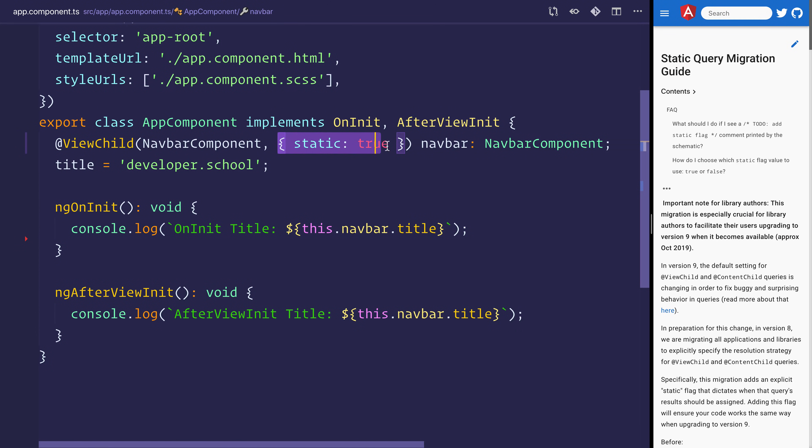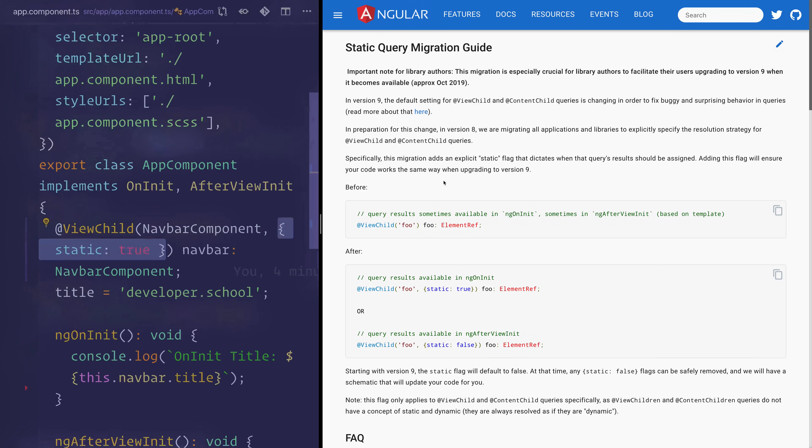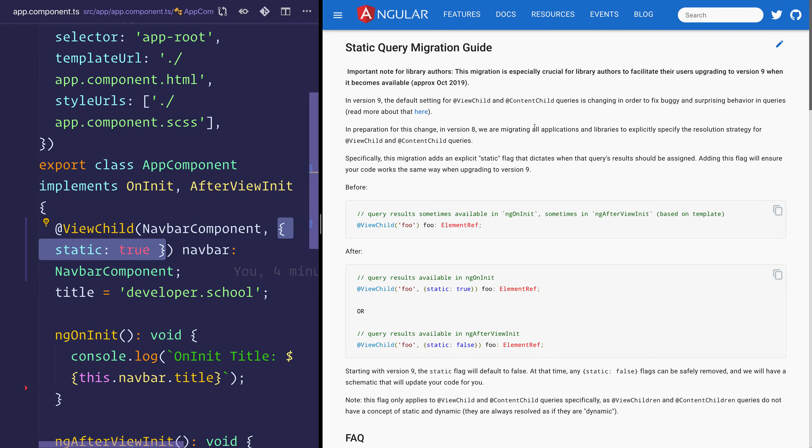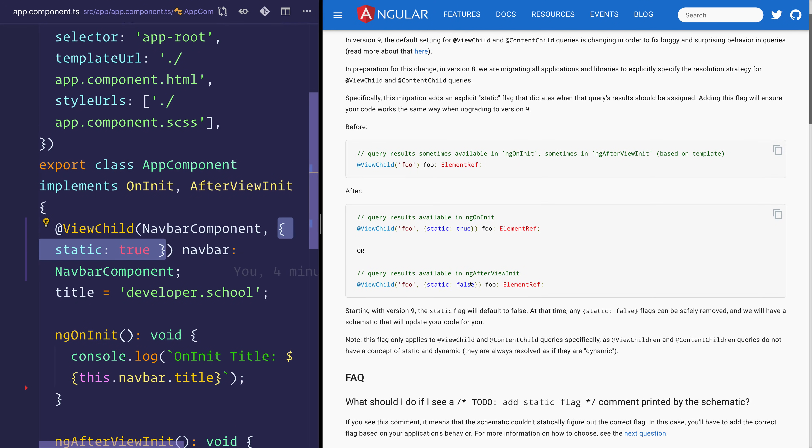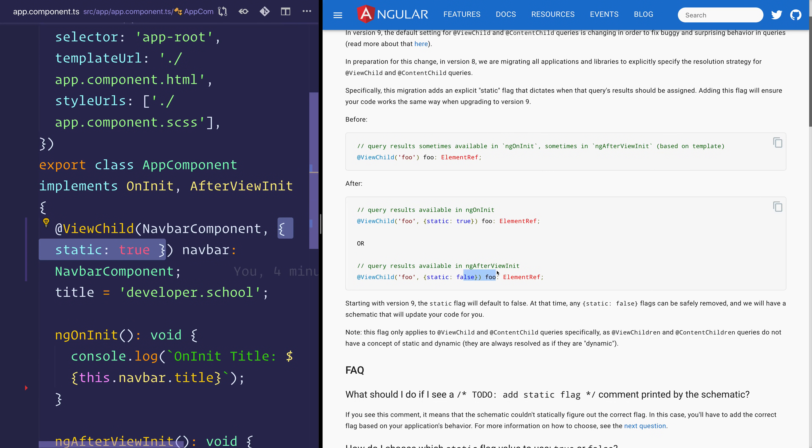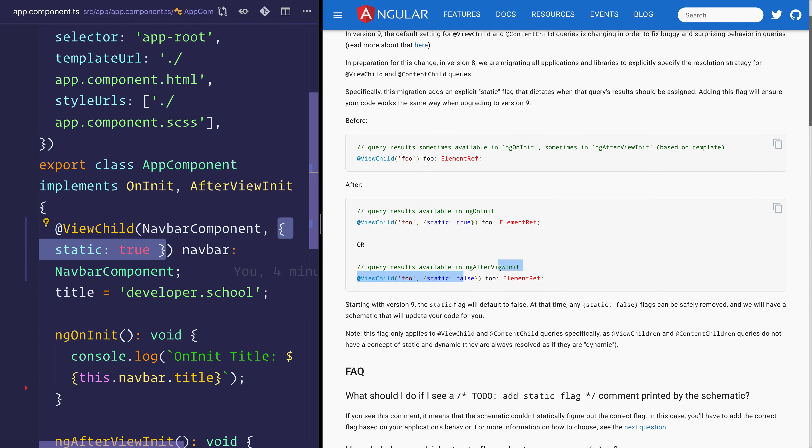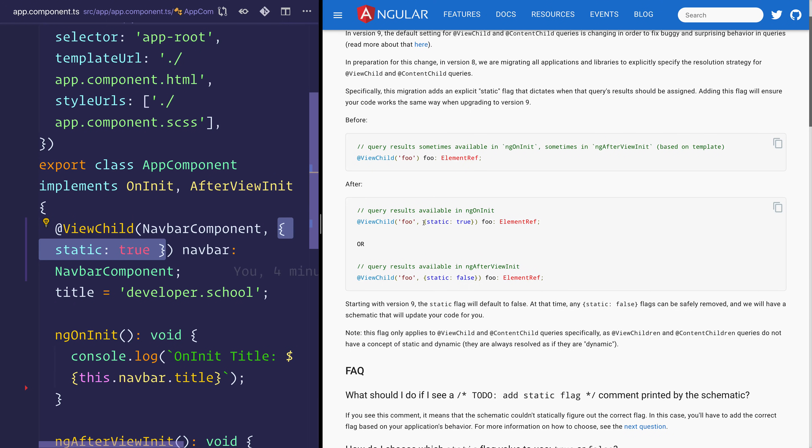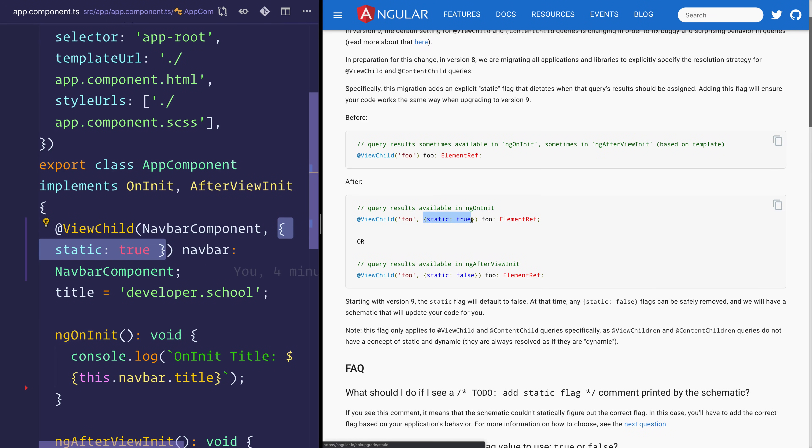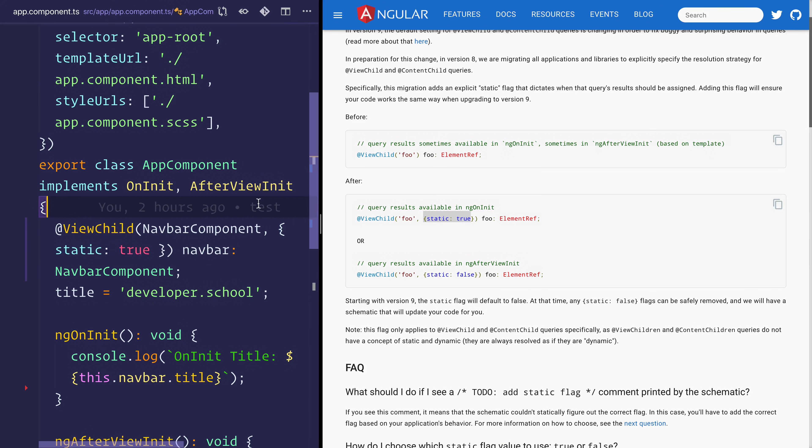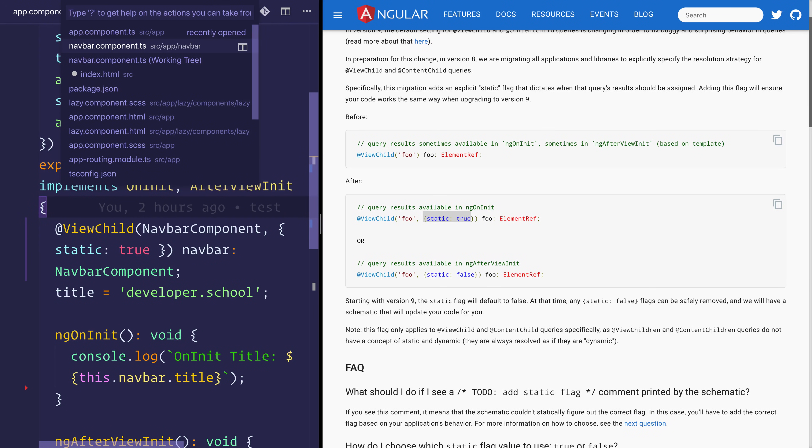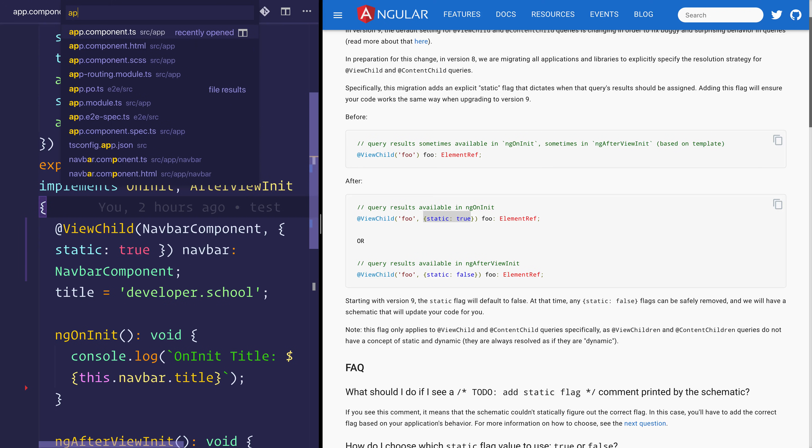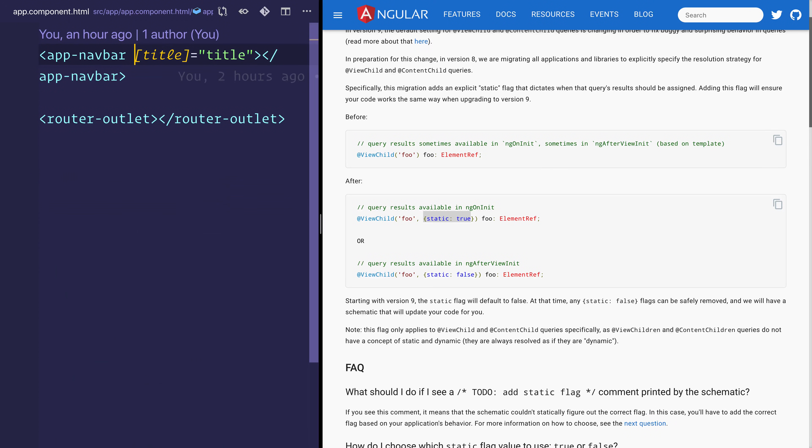Next, we have this static equals true. If we look at the static query migration guide on the Angular documentation, this is related to the way that change detection works at any particular time. When it comes to results being available on ng on init versus ng after view init, that's going to determine based on the static property and the element that we're trying to query.